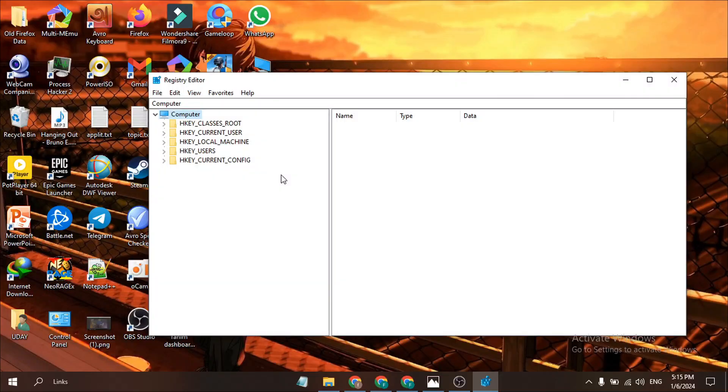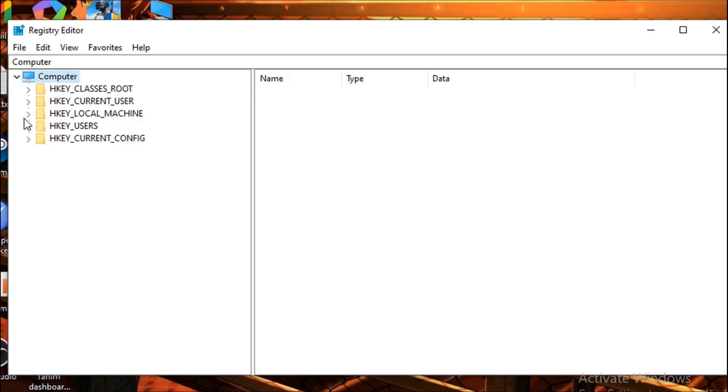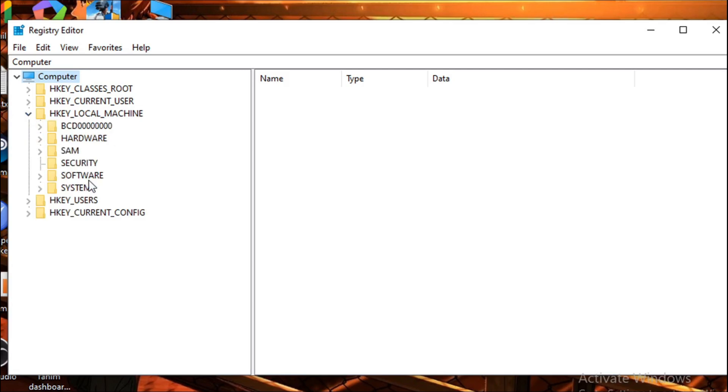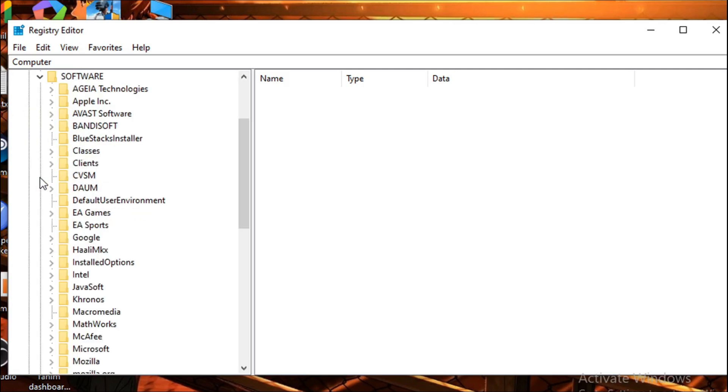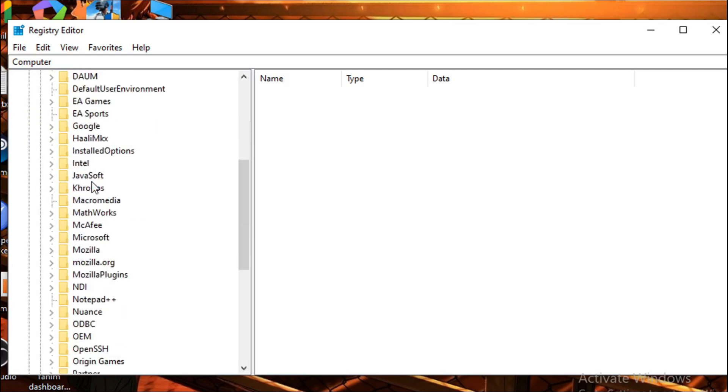After opening it, go to HKEY_LOCAL_MACHINE and click on this arrow button to expand it. Then go to Software and expand it again. Then scroll down and find Microsoft. Here it is, click the arrow button again.